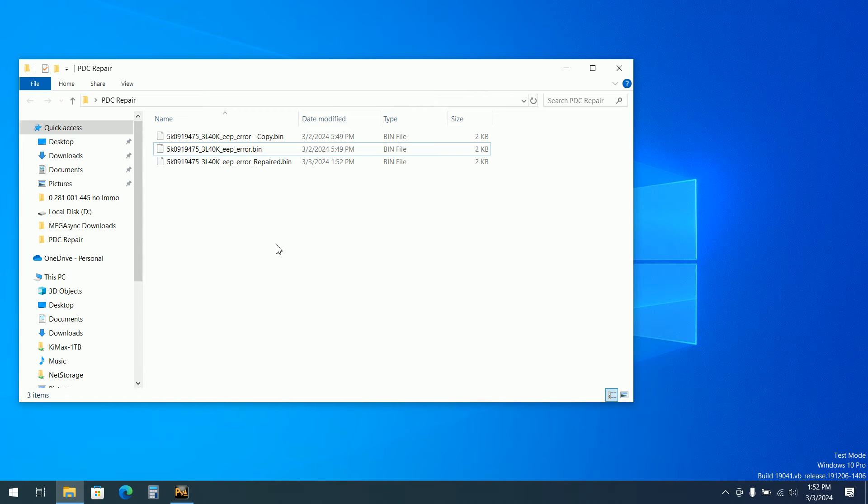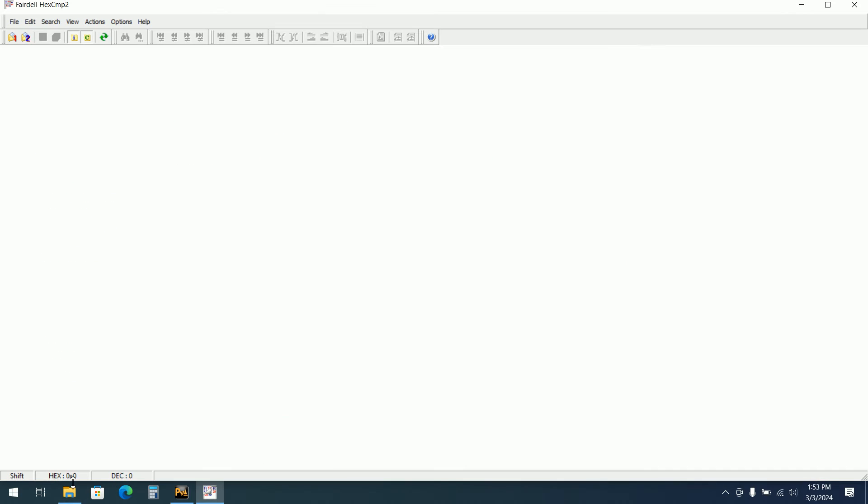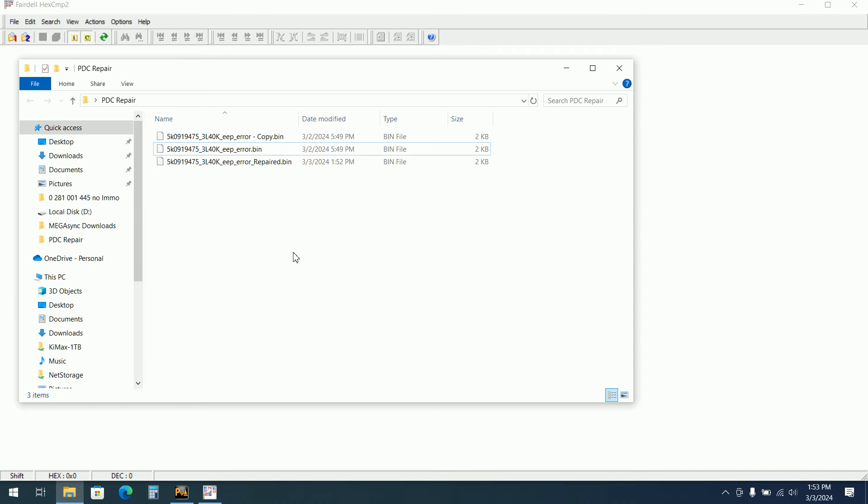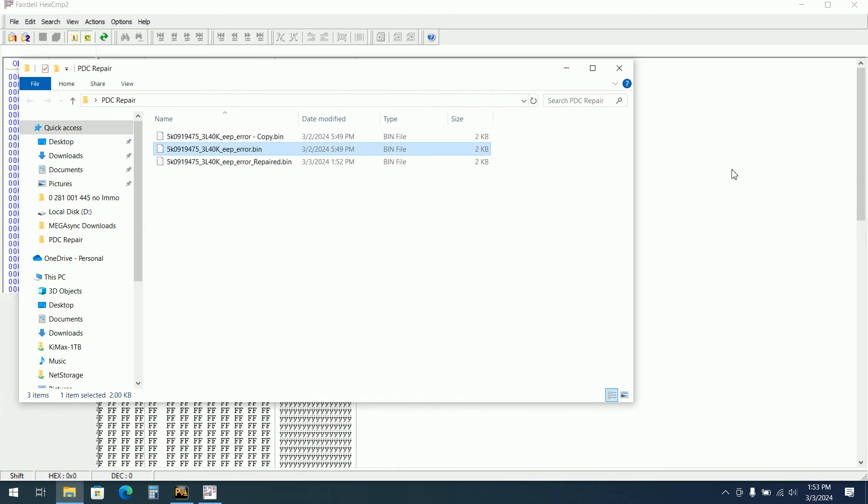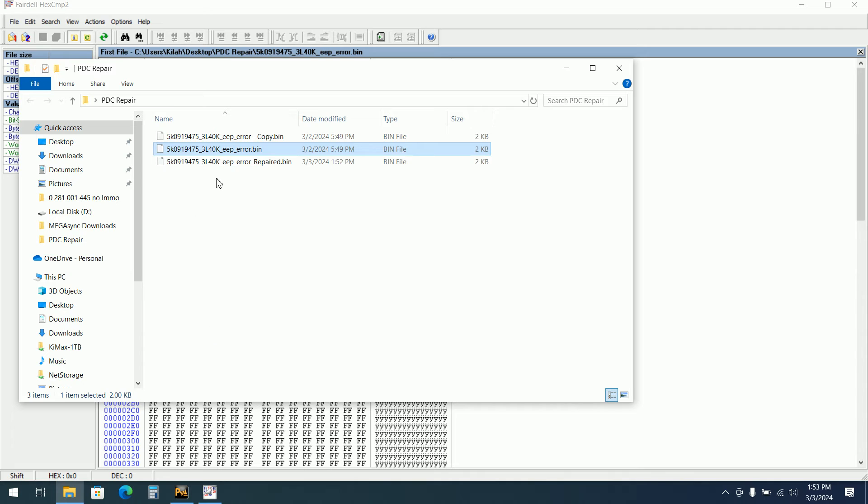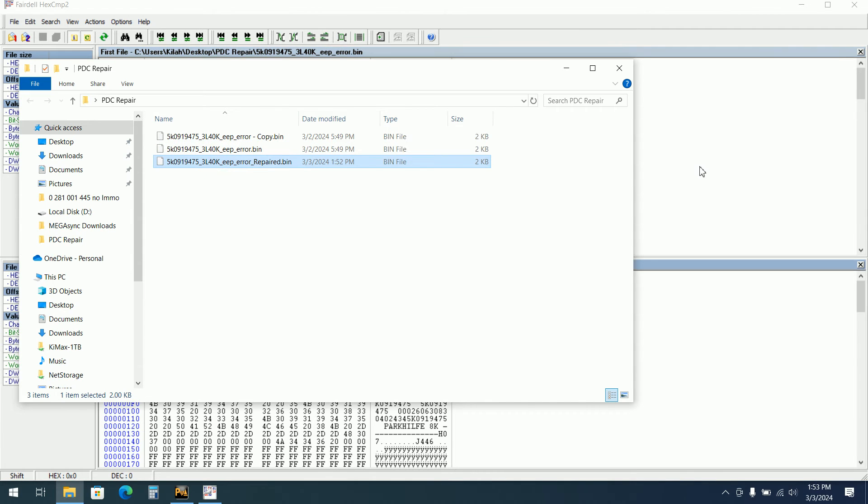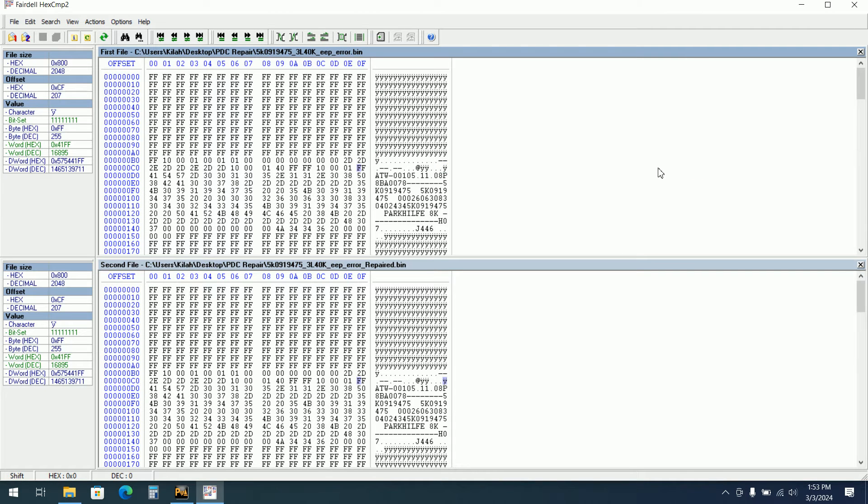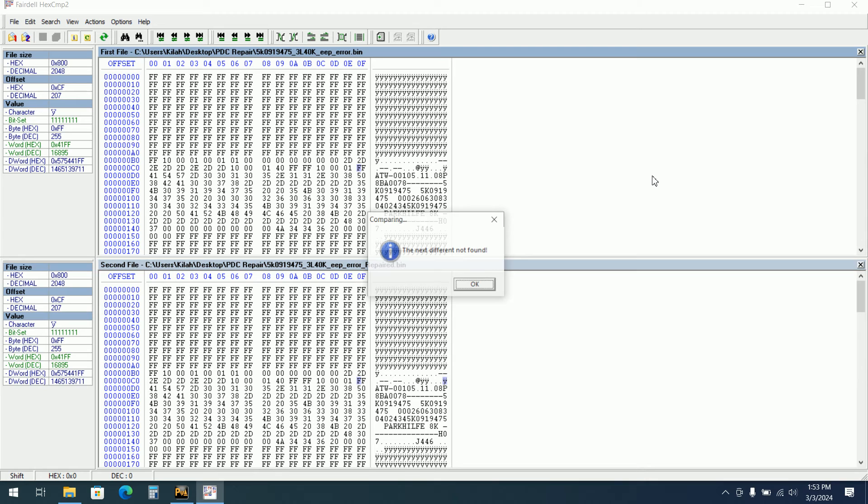Software is open. I lost my hex comp. One second. Okay, hex comp is opened again. I will open the file which I corrected manually myself and I open the file which has been repaired by the software.